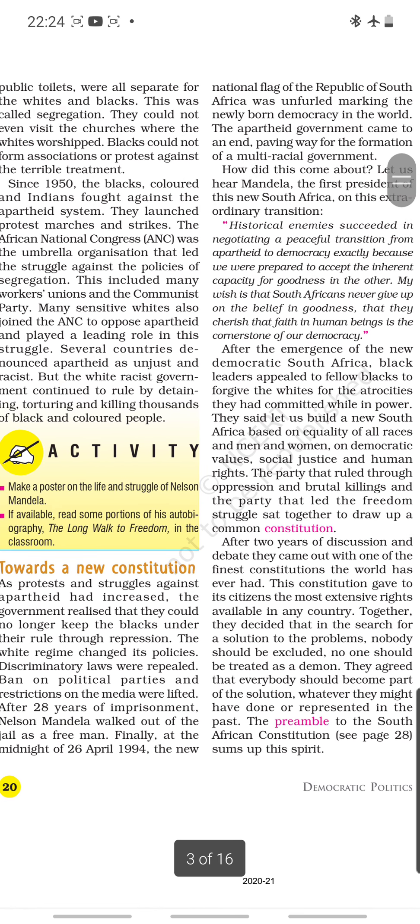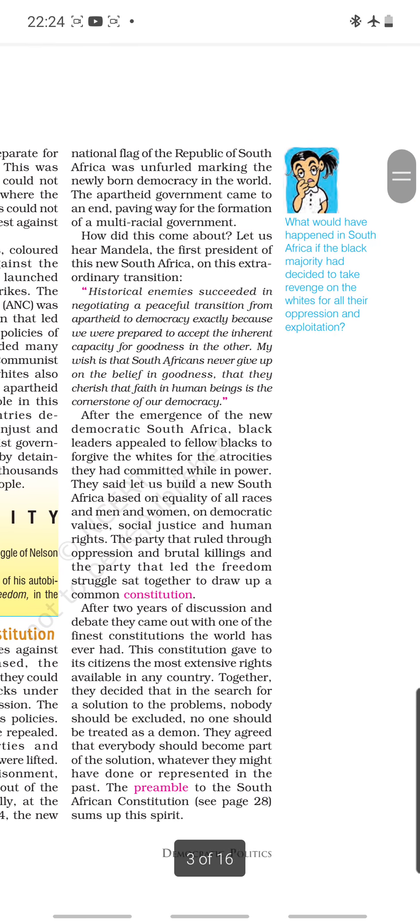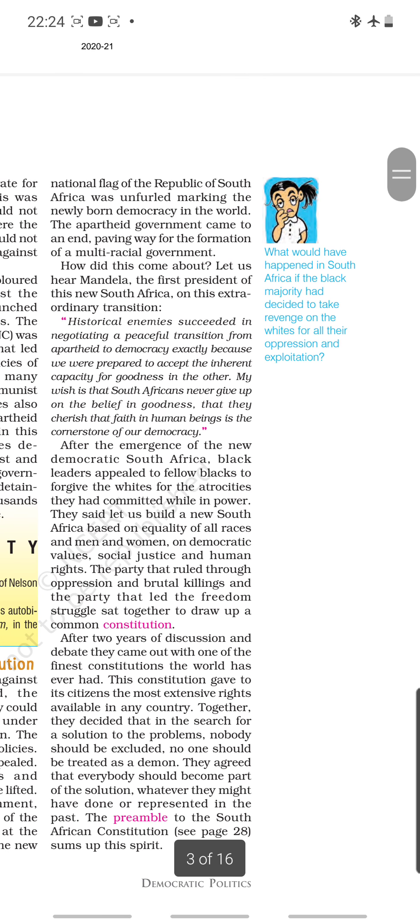The white regime changed its policies. Discriminatory laws were taken back and bans on political parties, media, and every kind of organization were lifted. After 28 years of imprisonment, Nelson Mandela walked out as a free man. Finally, at the midnight of 26th April 1994, the national flag of the Republic of South Africa was hoisted, marking the newly born democracy. The apartheid government came to an end, paving the way for the formation of a multiracial government with representation from all sections — black, white, and colored.